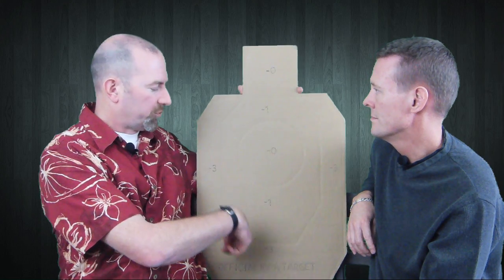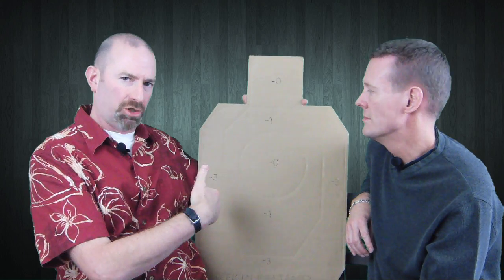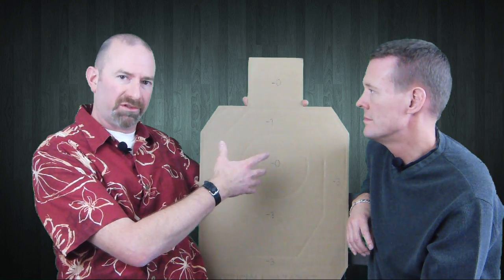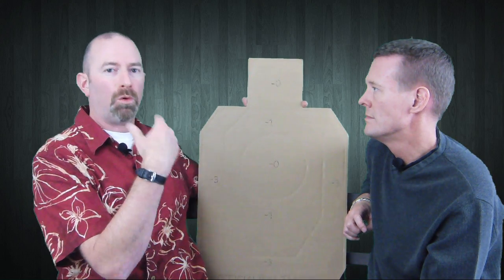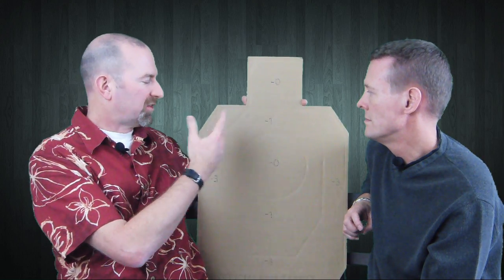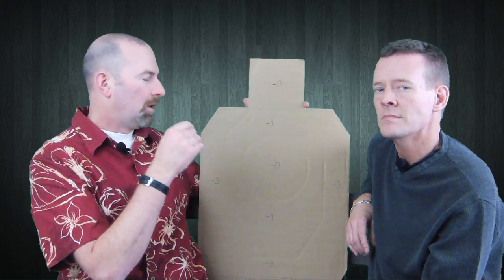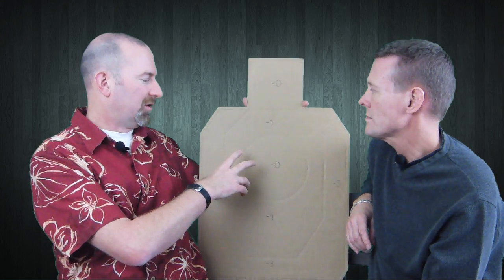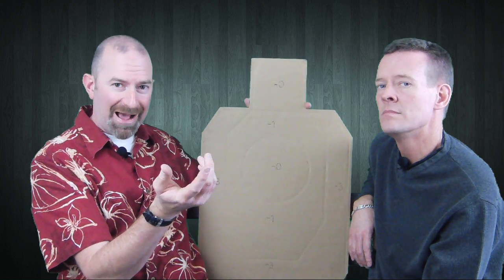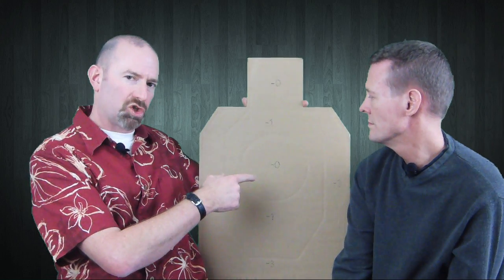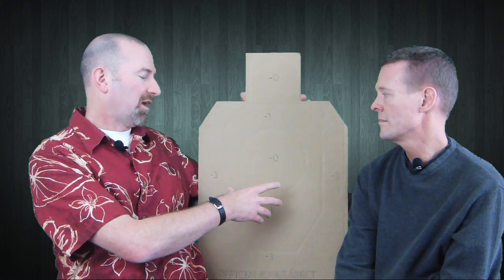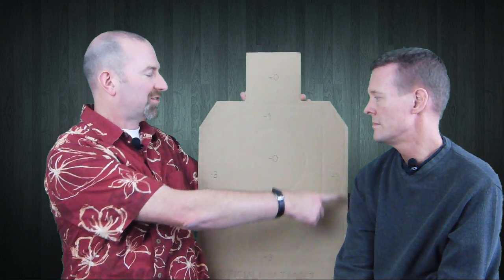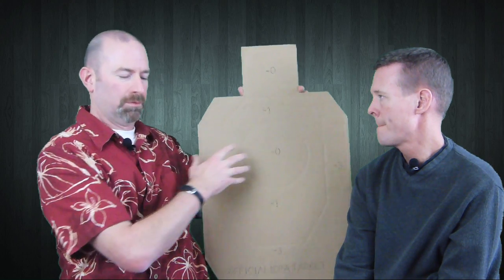In IDPA you never have major power and minor power shooting against each other. In IPSC/USPSA there's this kind of equivalency where the major power, more powerful with more recoil and bigger bullet, is accorded more points in these zones. Ammo selection within each division is dependent on how you want to score, and it also affects capacity.